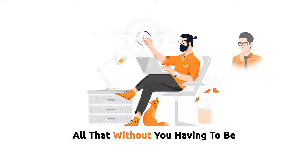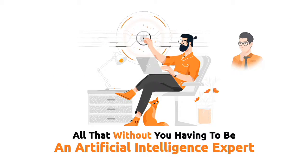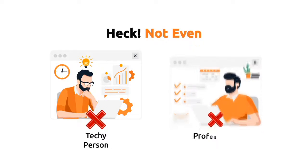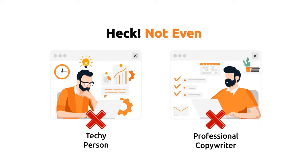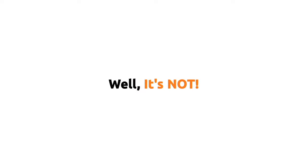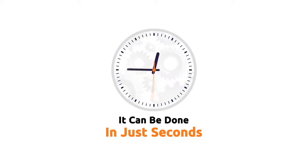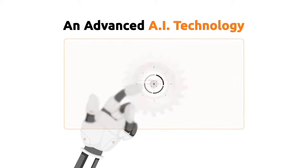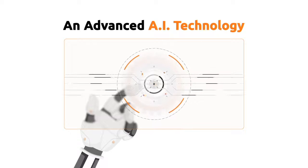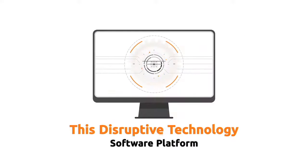And all that without you having to be an artificial intelligence expert. Not even a techie person or professional copywriter. Sounds crazy, right? Well, it's not. And it can be done in just seconds by tapping into an advanced AI technology.